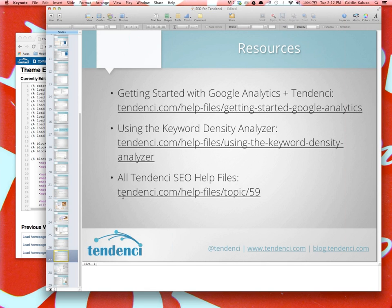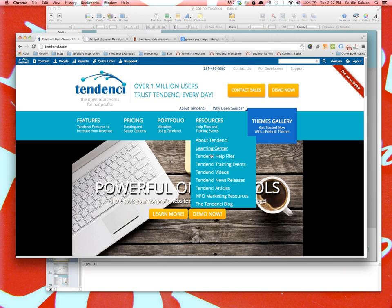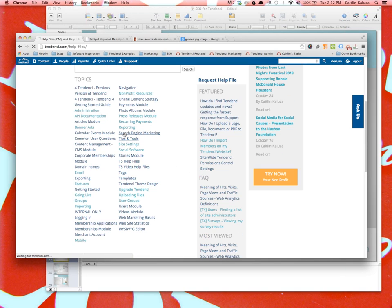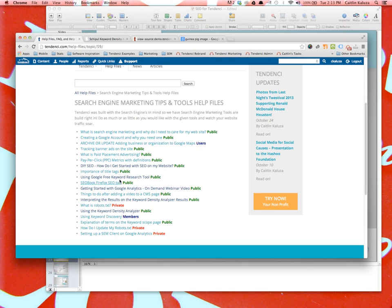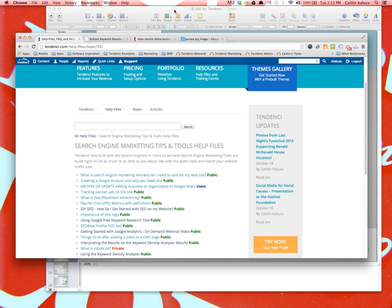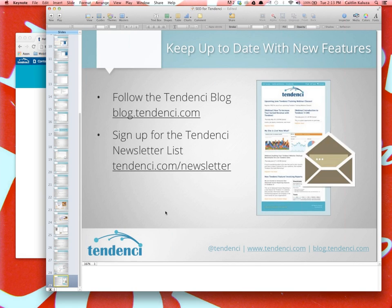The last resource is SEO help files for Tendency. Go to tendency.com, then Resources, then Help Files. They're organized by module but there's a category for Search Engine Marketing Tips and Tools with lots of great SEO help files. We are at about 45 minutes — this is a short training. I'm going to open the floor up for questions. If you have any, type them in the chat box. I'll stick around for a while, and if you don't have questions you can feel free to drop off. We'll be recording this and I'll send the recording link out to you all. Thanks for joining us.